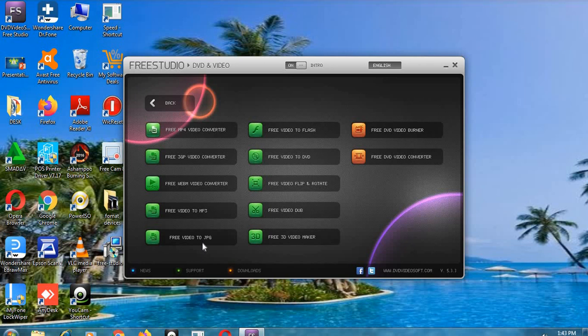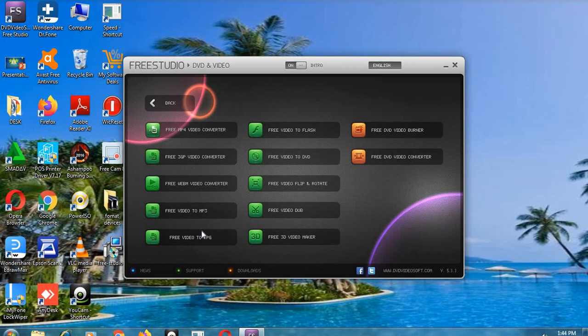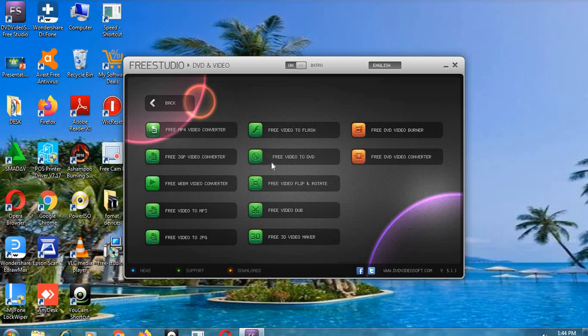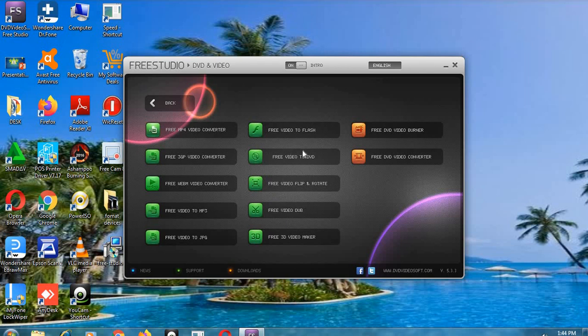Another one now is free video to Flash. We have free video to DVD. I'll come to this one later because my demonstration will be based on this one for DVD player users.